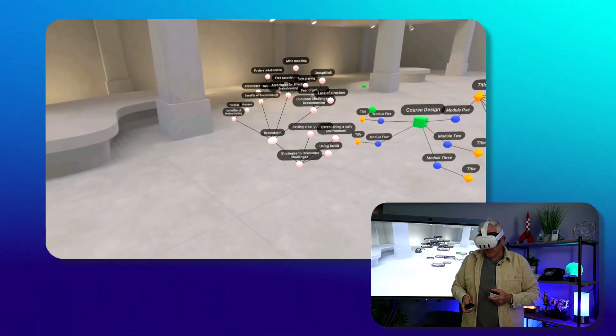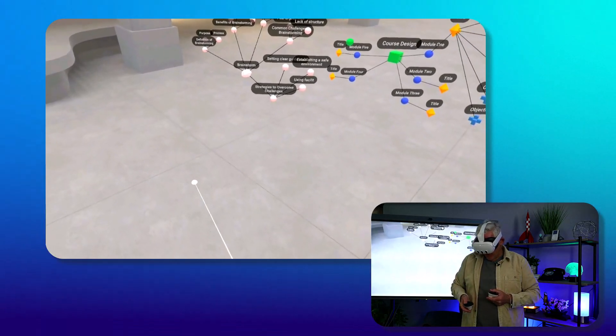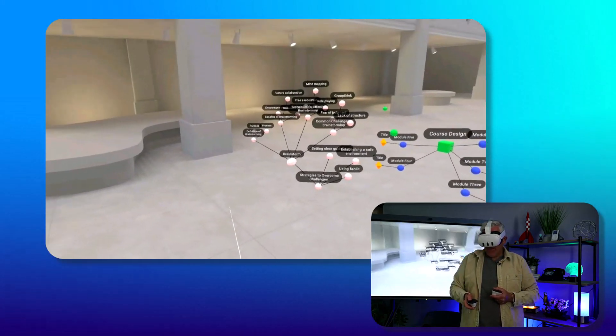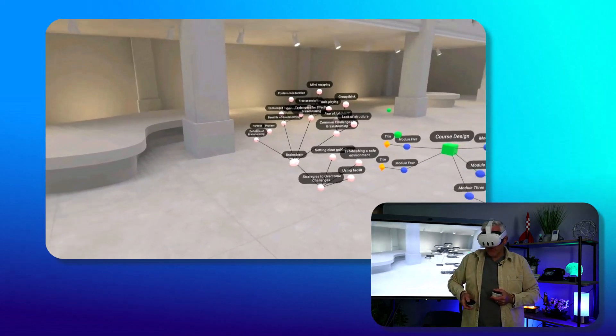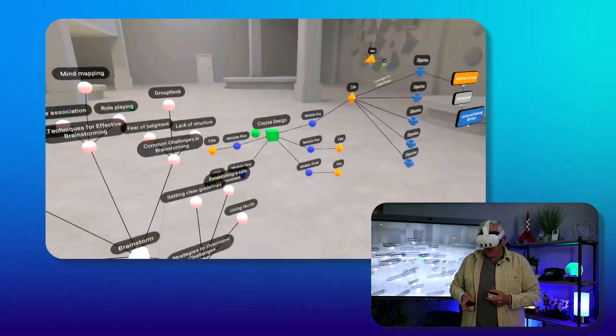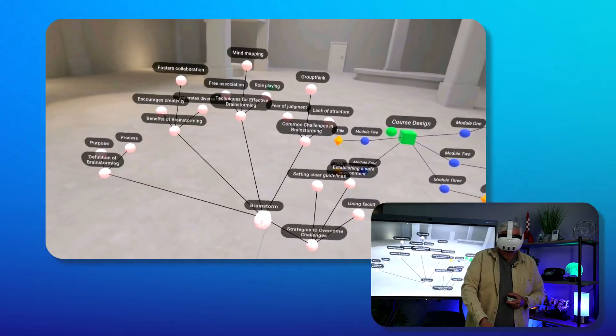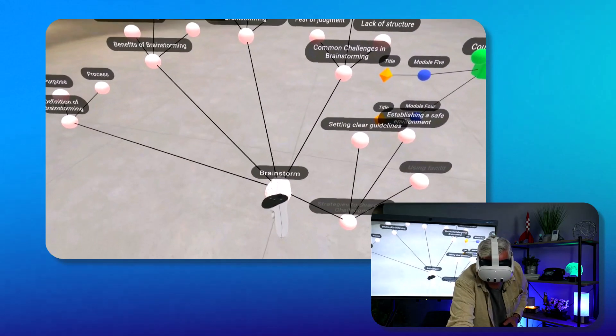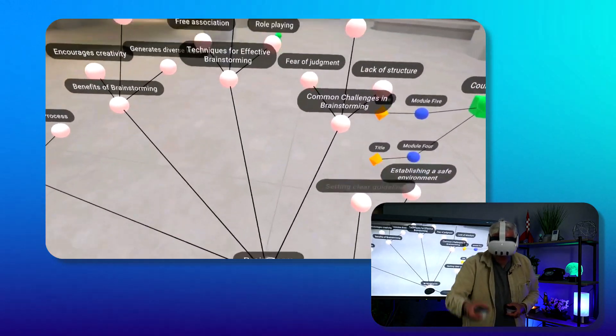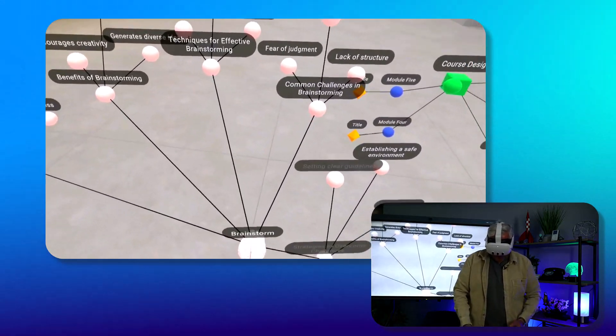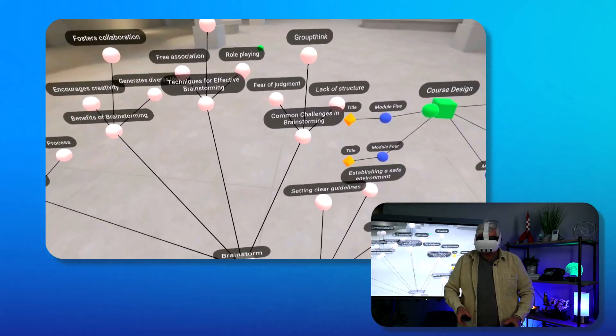If we take a look at this brainstorming map, if I go to this brainstorm node, you'll notice I can actually reach down, grab that node, and bring it up. I can actually move myself up as well.